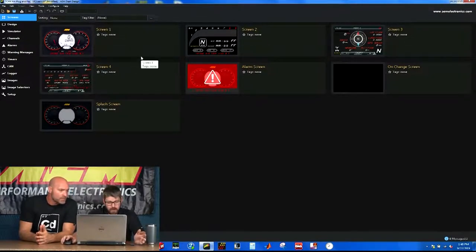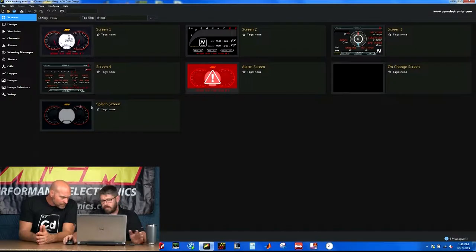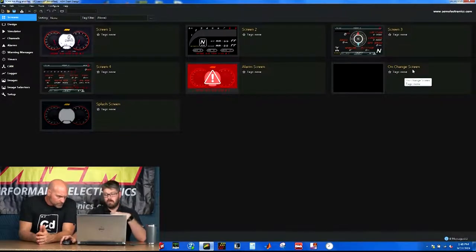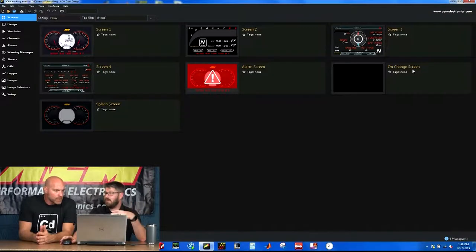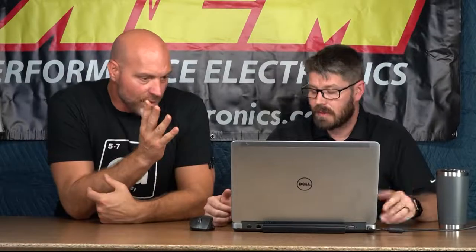So our screens tab shows all the screens that we have configured in our layouts. So screen 1, 2, 3, 4, alarm screen. Our on-change screen, which shows you can program to show when anything changes, really. You can define whatever you want to show. So if you have different mode switch. The analogies I like to say are mode switch. If you're a drag car guy and you have different boost level settings or traction or launch settings based on the conditions at the track, you can put multiple maps into the standalone ECU and then tie that to like a trim position switch.